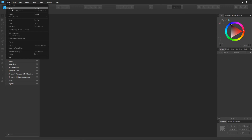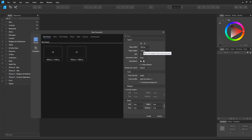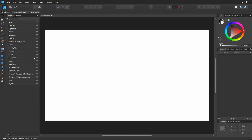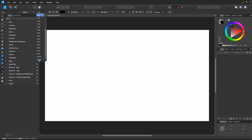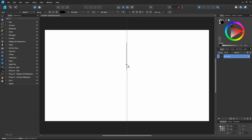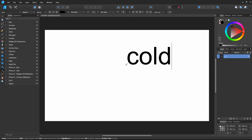So go to File, New, and 1920 by 1080, 72 dpi — works for me. I will grab my text tool, the artistic text tool, double click this arrow so I can get my dropdown, go to something that I can see, and let's type in "cold".